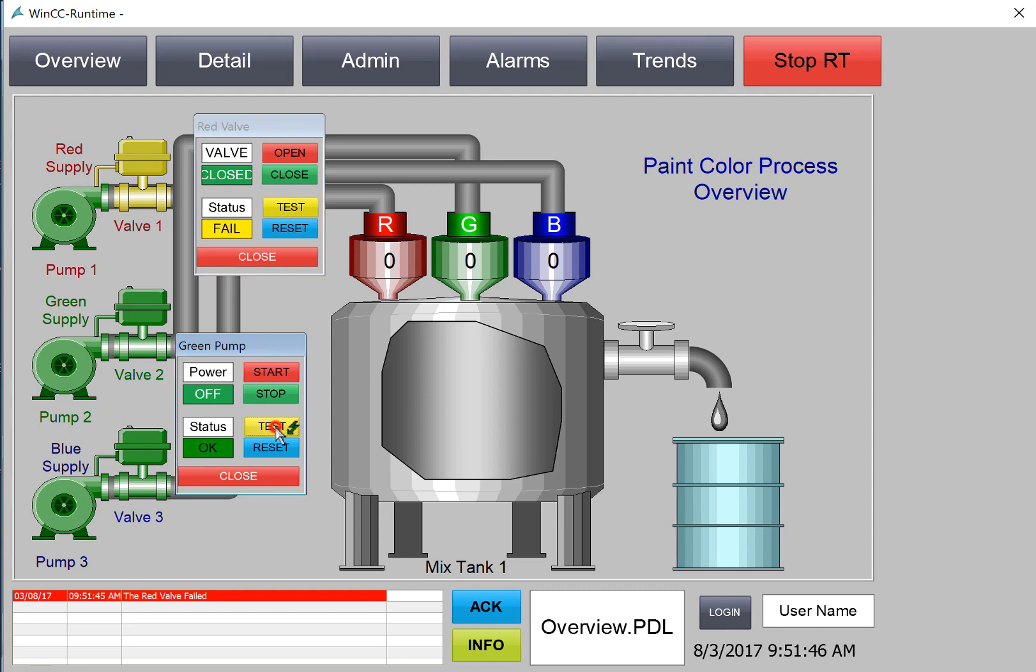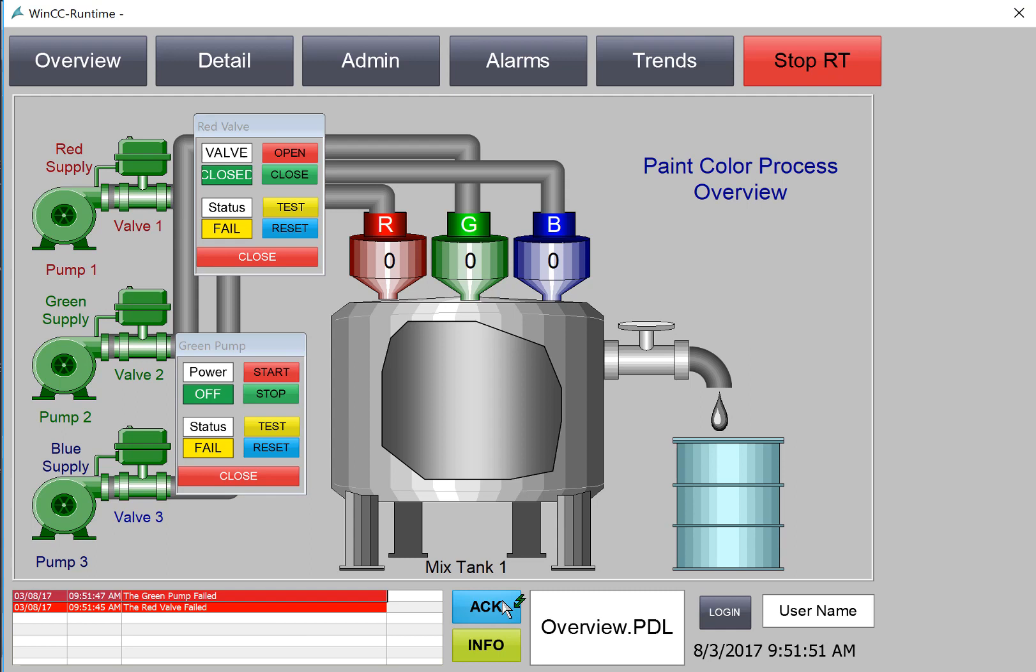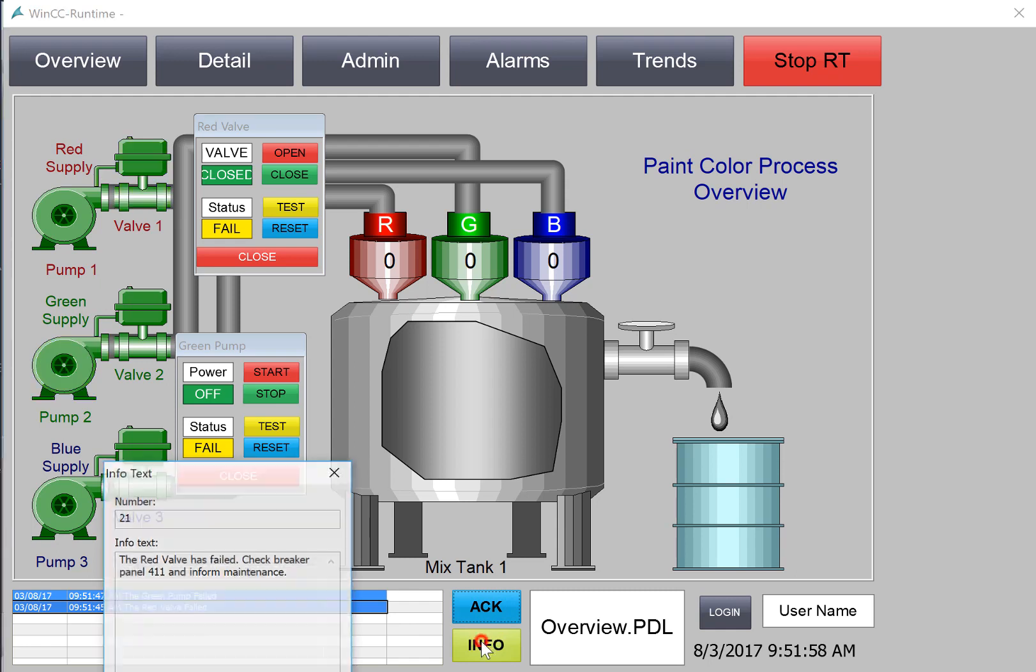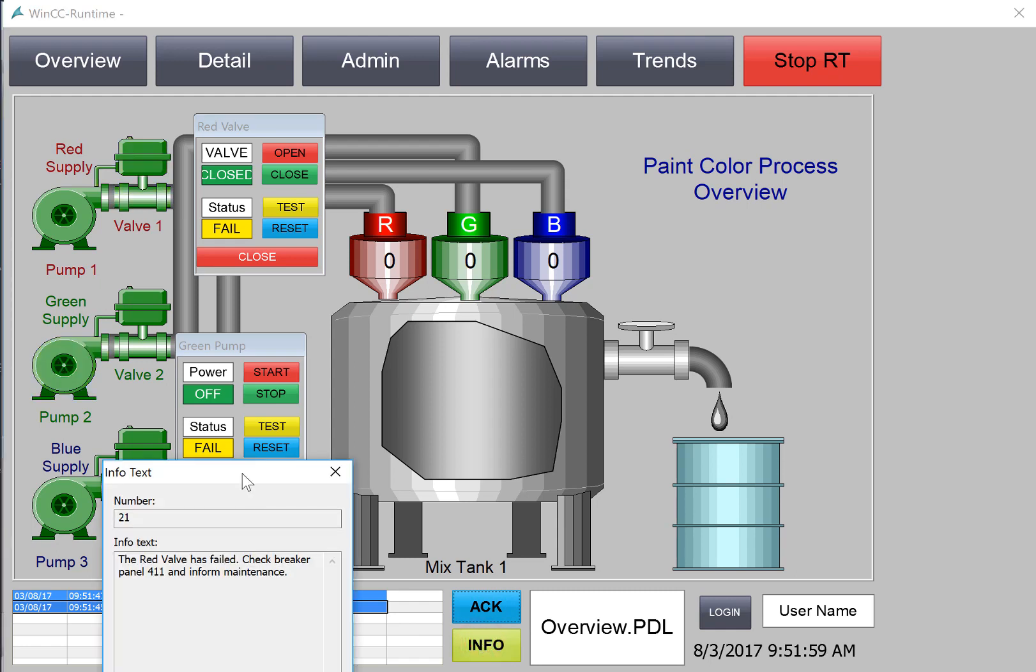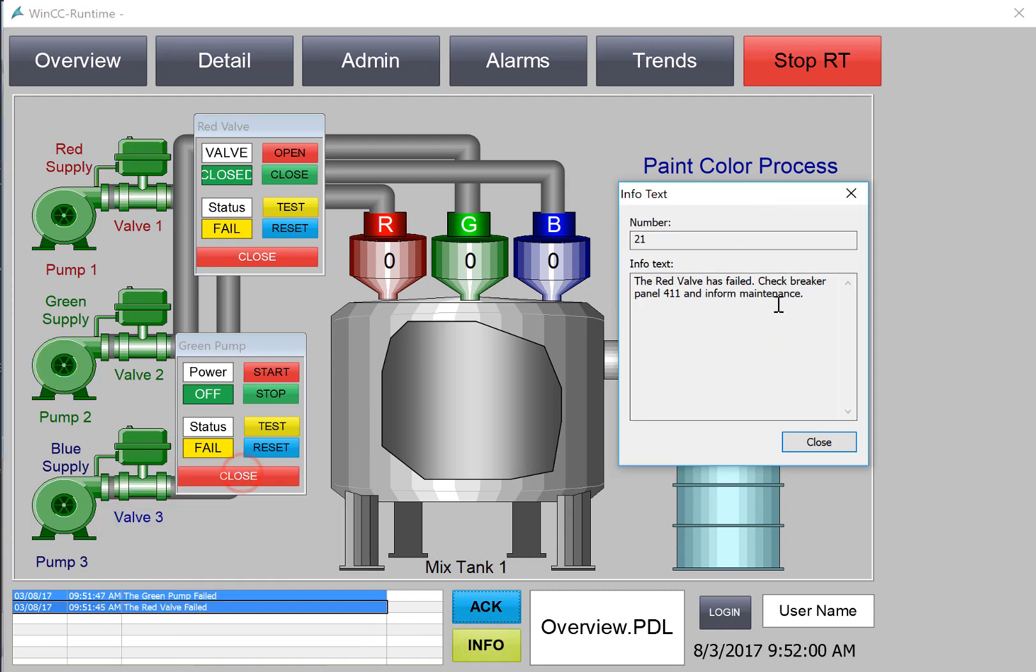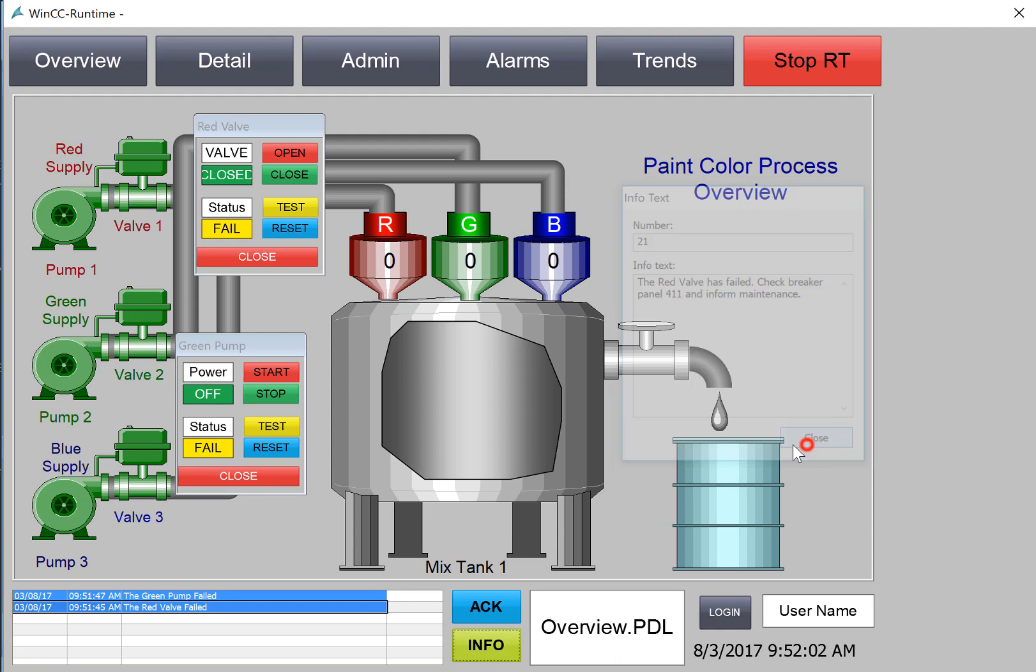In this section, we're going to create custom buttons for our alarm banner on our main PDL to allow us to acknowledge directly from here without having to go to our alarm screen. We'll also add an info button that gives us more information about each alarm. Let's get started.